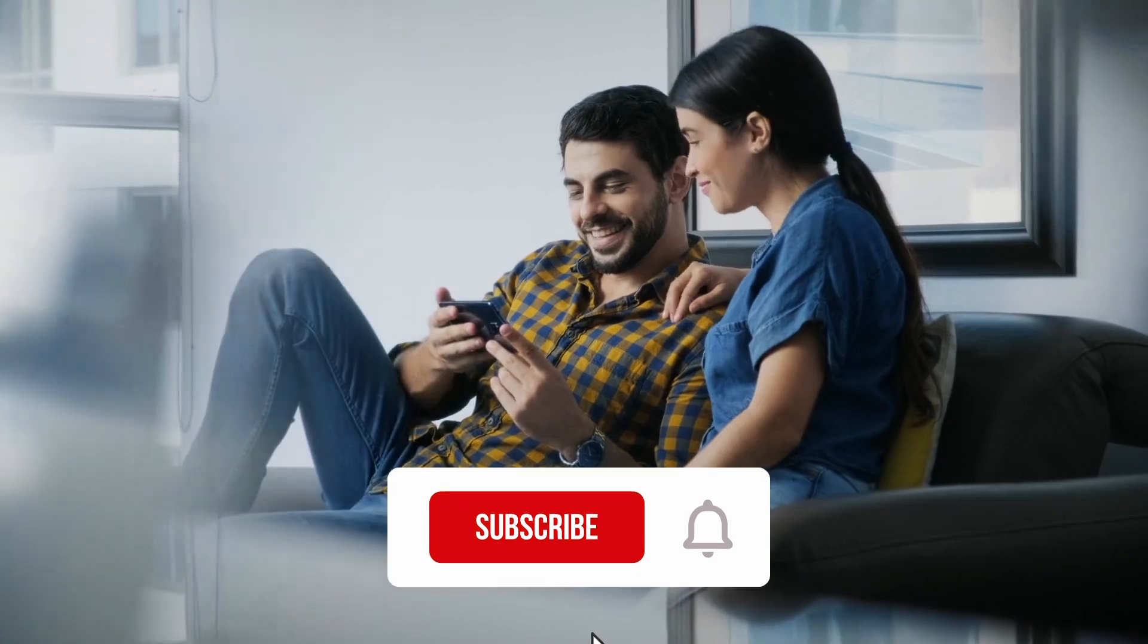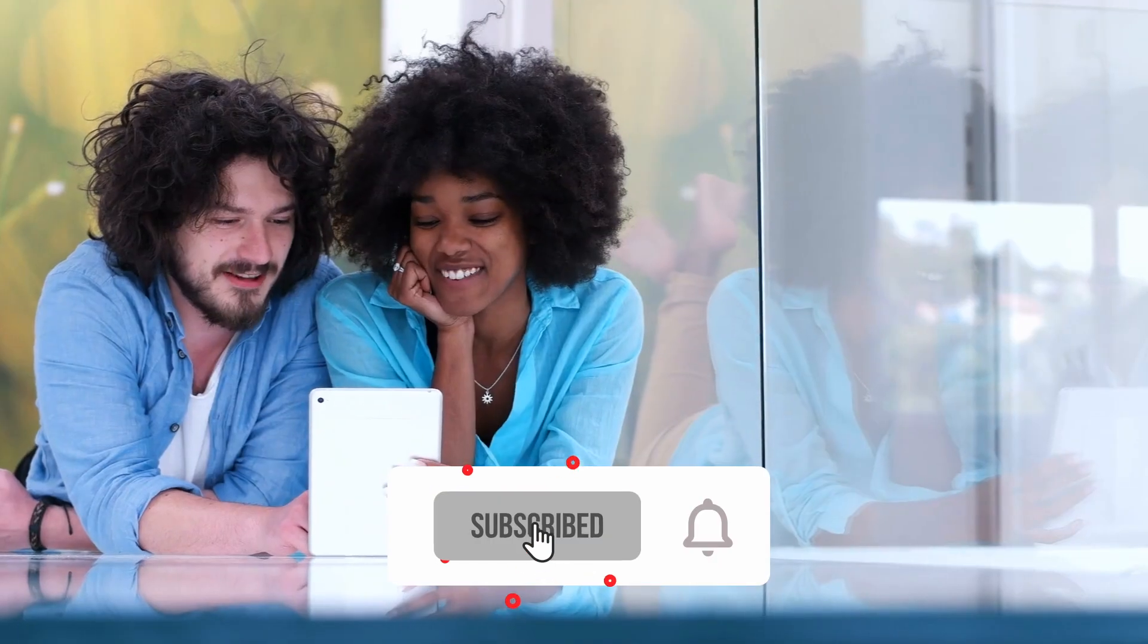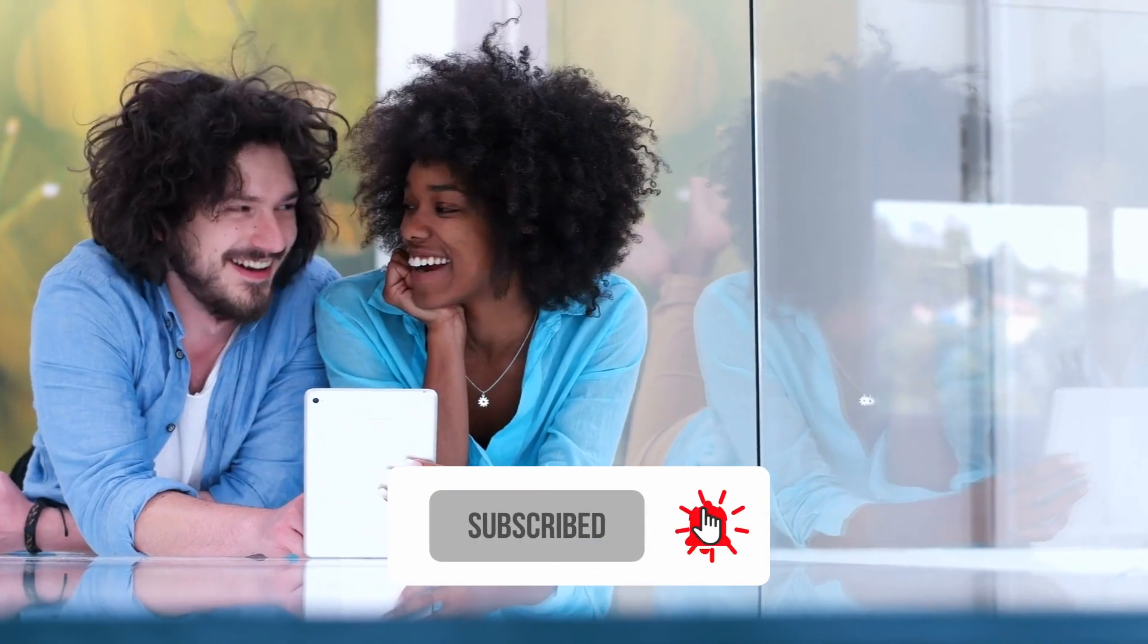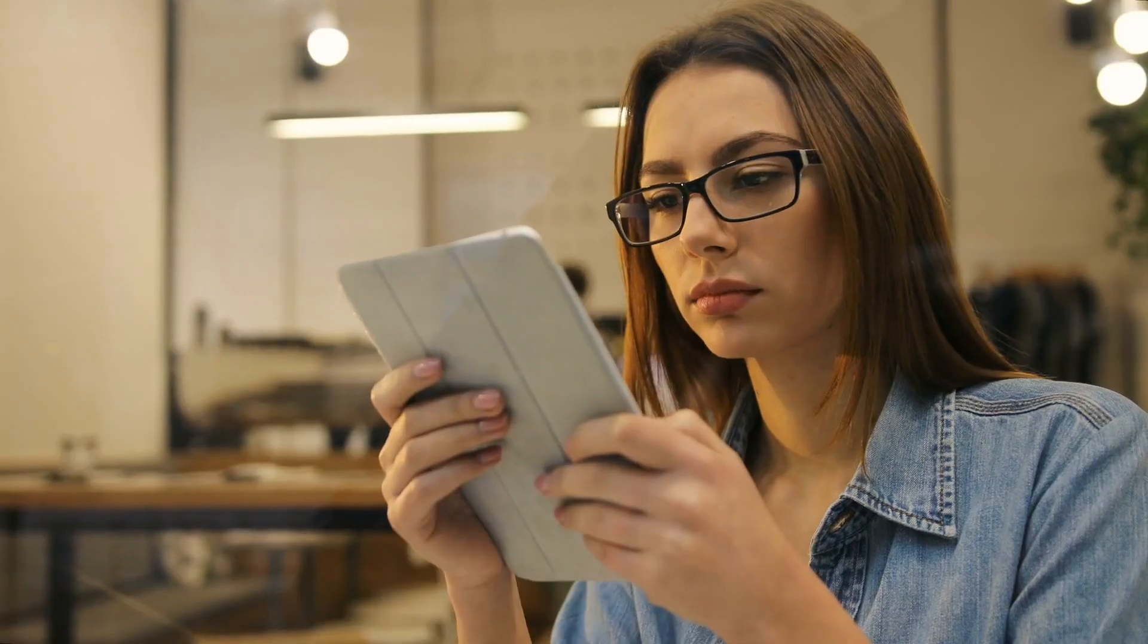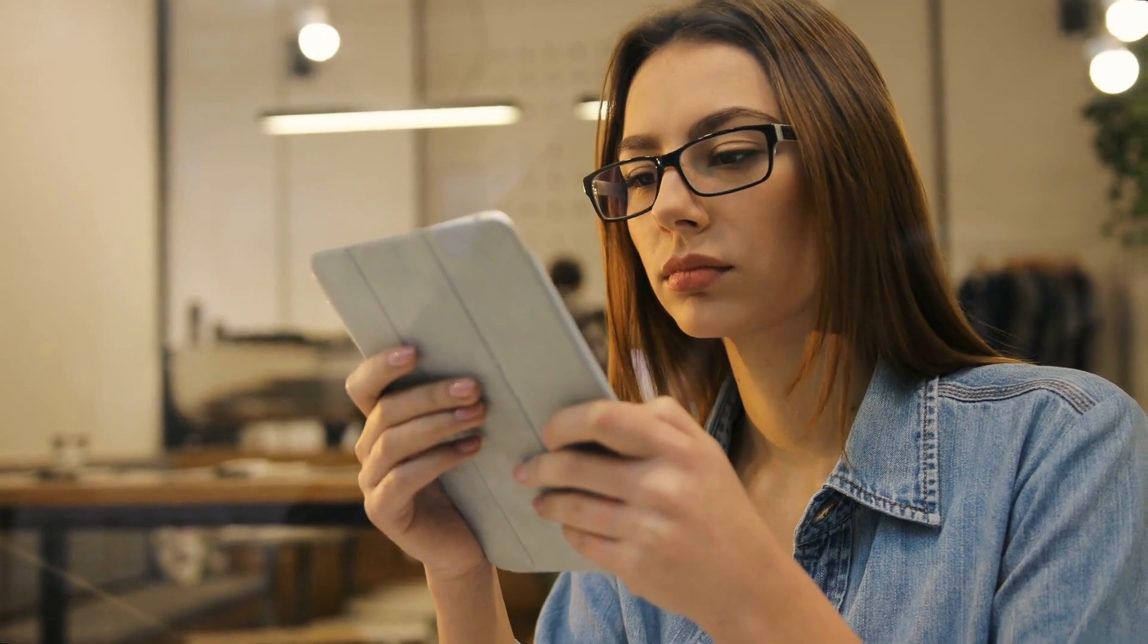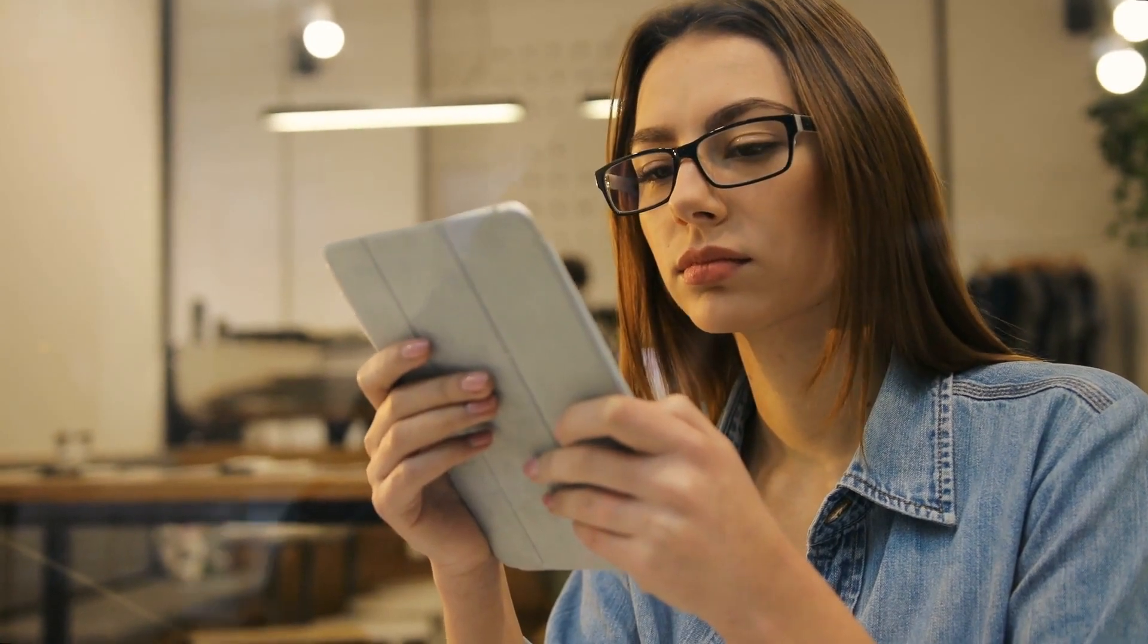Before proceeding further, please subscribe to the channel and click on the notification icon so you can get notified when we upload the next video.